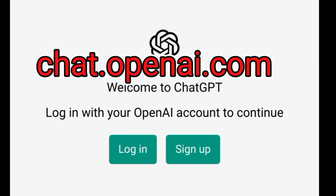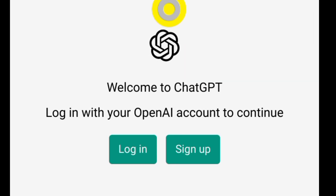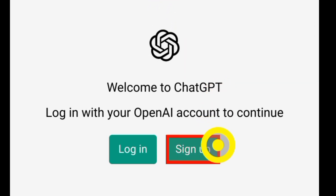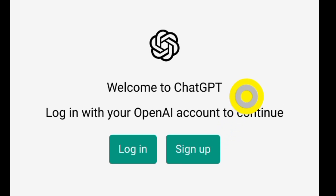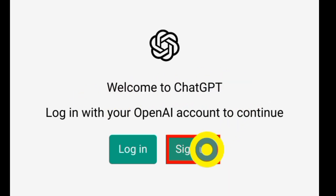All you need to do is go to chat.openai.com — that's going to bring you to this page. Next, sign up with your email and then watch this video to the end and follow each step to write your own book and start making money.